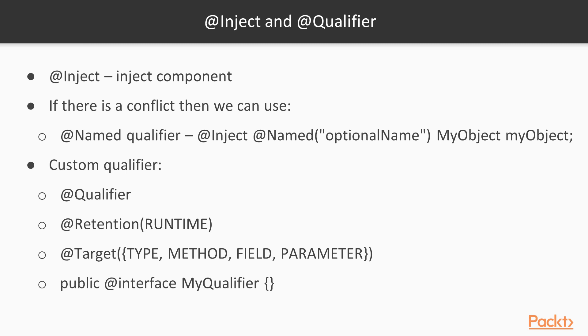Or we can use custom qualifiers. So here we have @Qualifier, @Retention, and @Target public @interface MyQualifier. What we would do here is we would substitute it - instead of @Named optionalName, we would just say @MyQualifier and the application server would be able to go and find it.